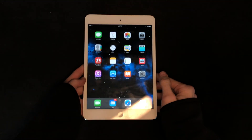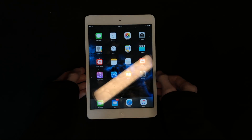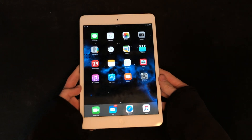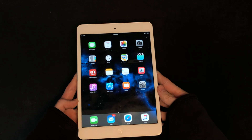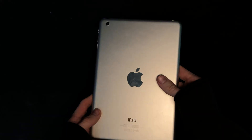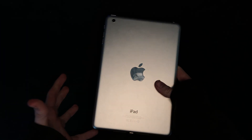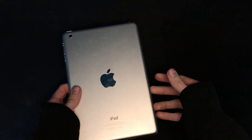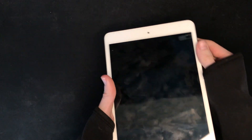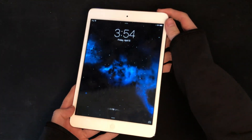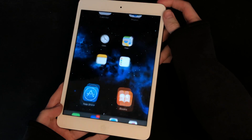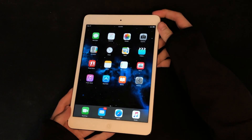Hey, what's going on guys? So today I have the first-gen iPad mini from a couple videos ago. I didn't really talk about it in the last video — all I did was briefly go over it and move on. However, I'm going to try to downgrade this iPad mini first generation to iOS 8.4.1.